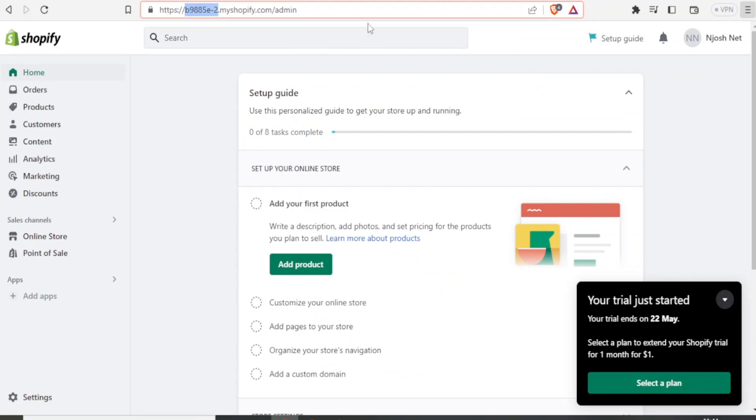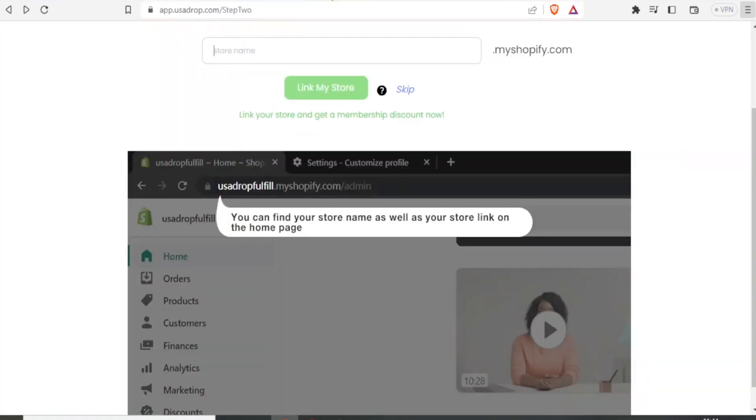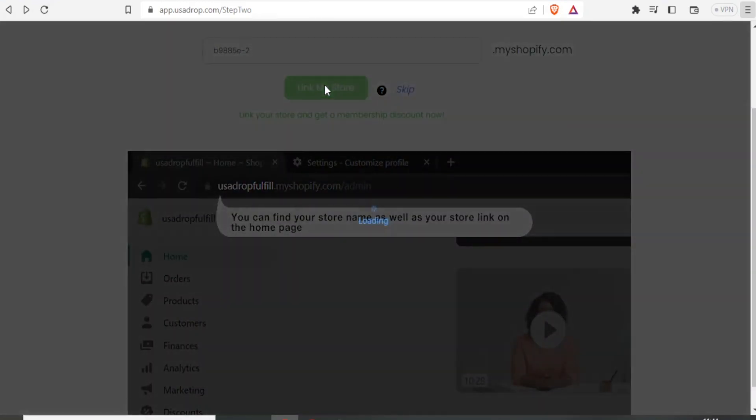So in this case, you have to go to your Shopify store. I'll go to my Shopify store. I'll click my store name, which is actually the first one up here. I come back to USADrop and then I paste the store name and I click on link.